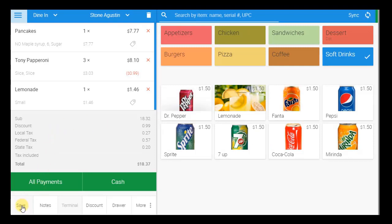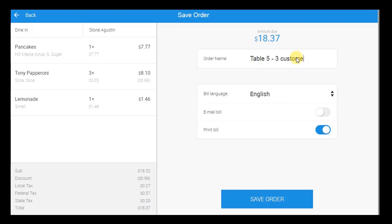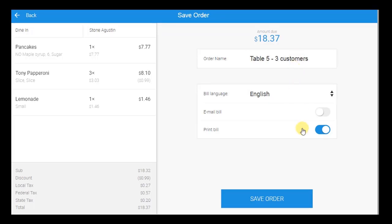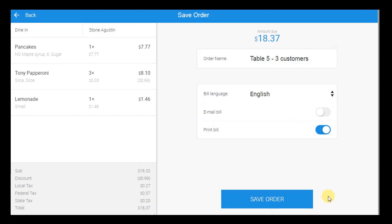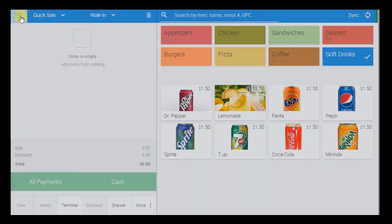Another option is to save the order to re-access and edit at a later time. Before saving, you can assign the order an order name for easy tracking and helpful notes in the system. For example, for this dine-in order, I will name the order Table 5, 3 Customers for table management and customer tracking purposes. Once saved, if configured, the kitchen receipt will be printed, allowing for quick, seamless, and more organized table service.